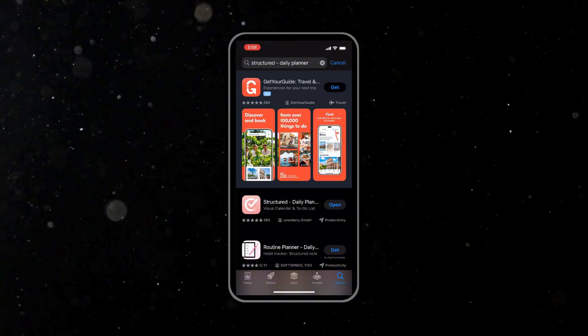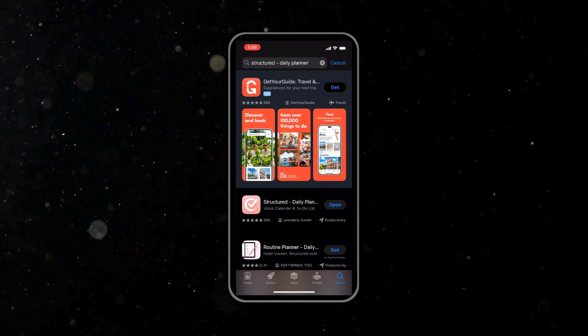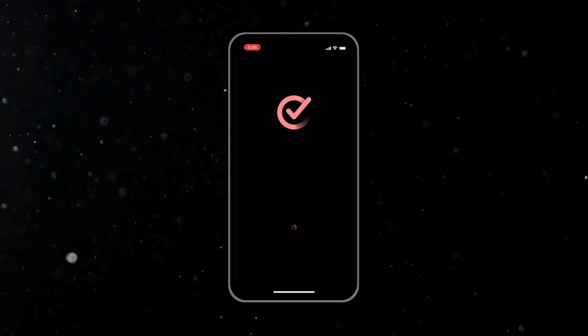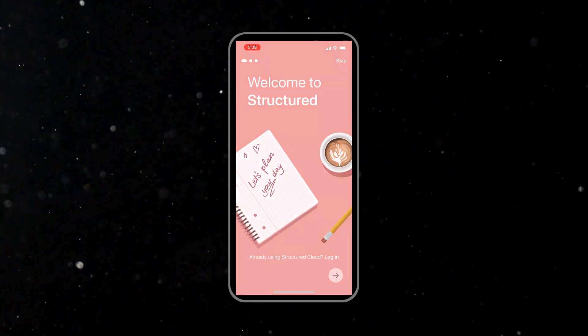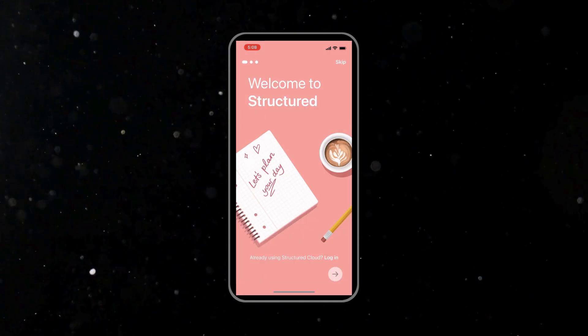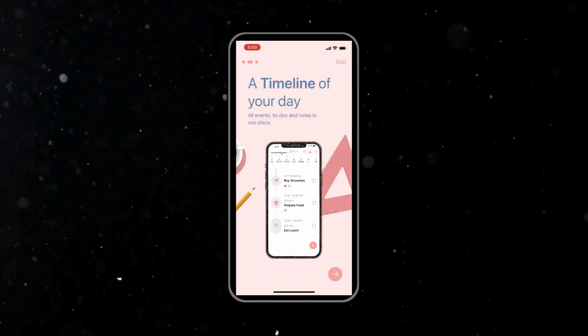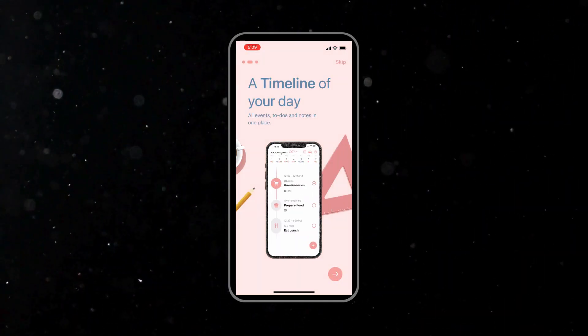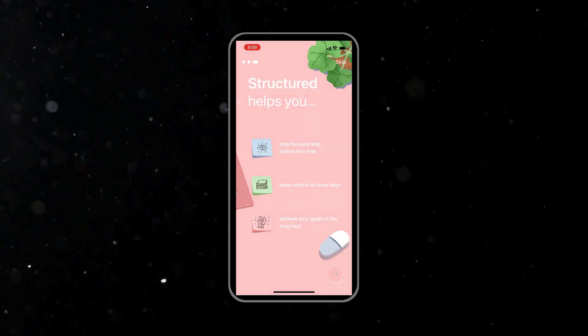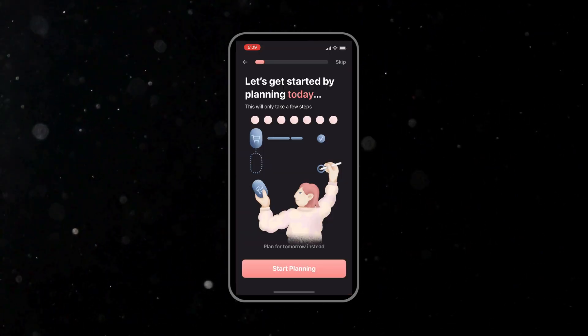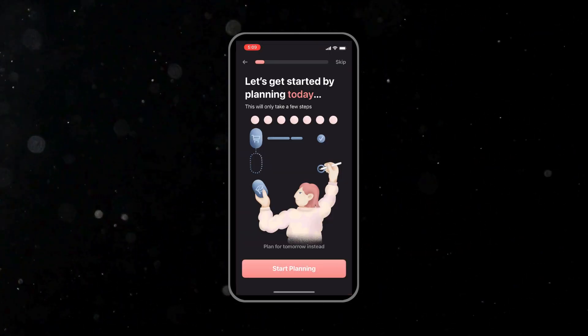When you first launch Structured after you've installed it, you will be prompted to create an account. If you don't have an account yet from the web browser version, enter your email and choose a secured password. After that, you follow the simple on-screen instructions.